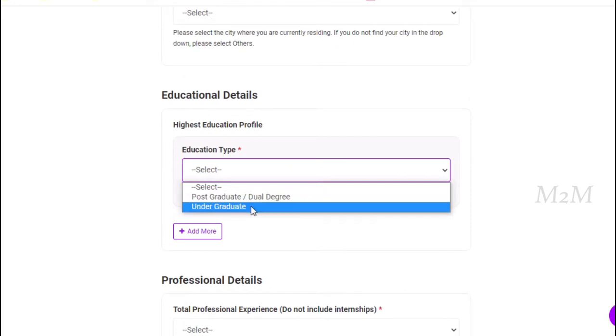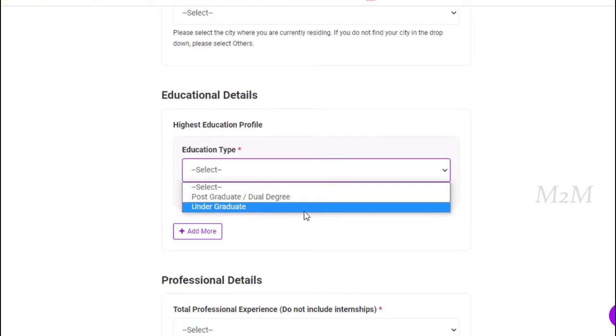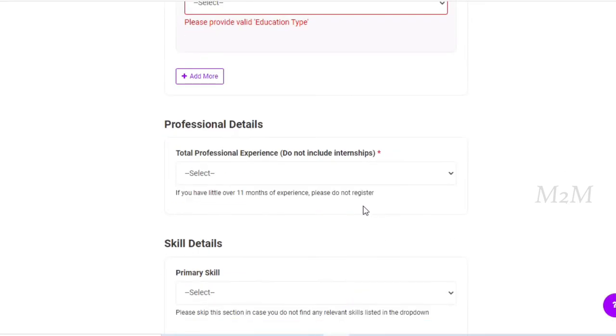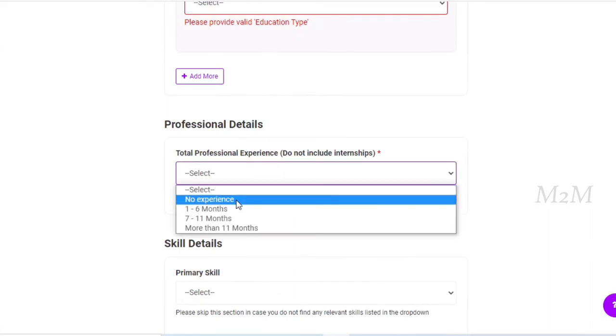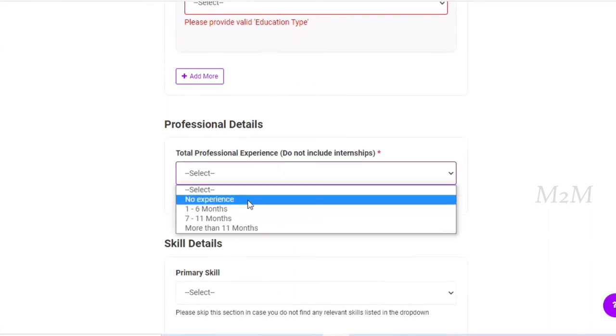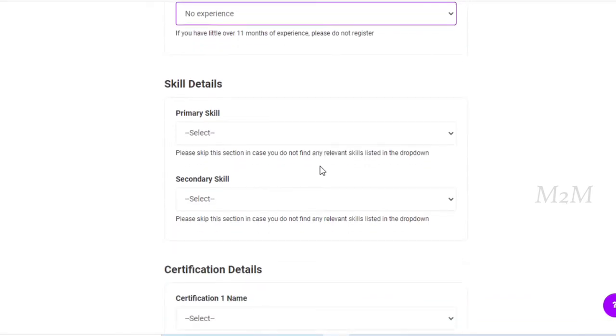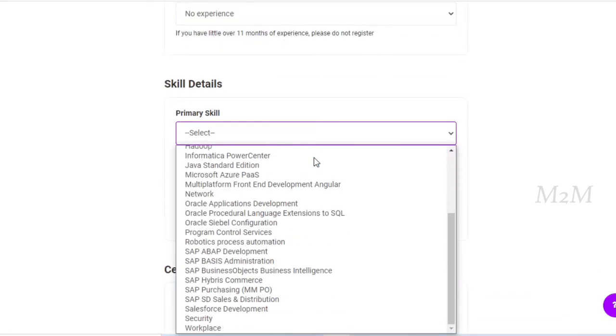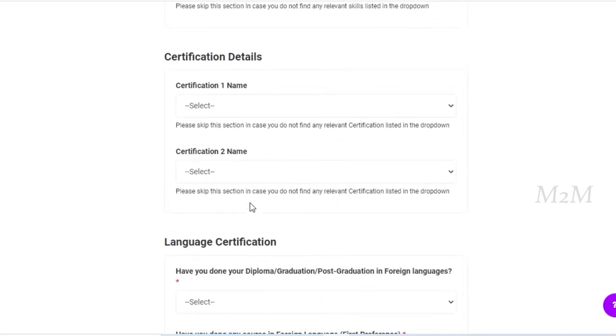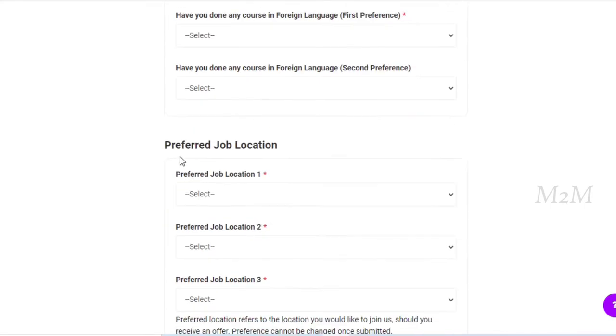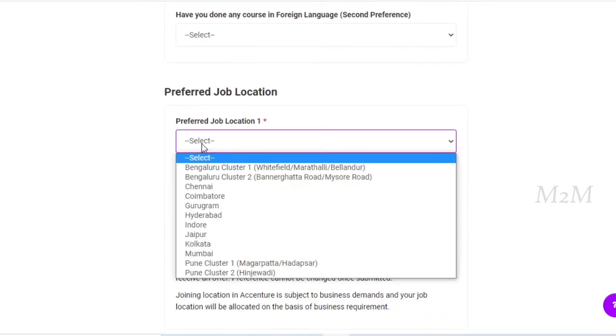You can fill the personal details. You can select the highest education profile: PG or UG. You can select the professional details. You can select the experience. You can select new experience. You can select the primary skills.